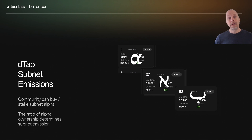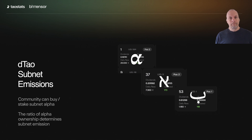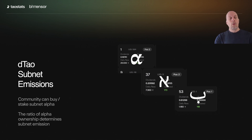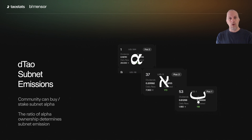Now the community has the ability to buy the Alpha token for a specific subnet. The amount of Alpha purchased can determine the amount of emissions — it's putting your Tao where your belief is. If you really like subnet 37, you can buy subnet 37's Alpha. That subnet becomes more valuable, gets higher emissions, and the Tao you stake to that subnet makes more because it's a more valuable subnet.